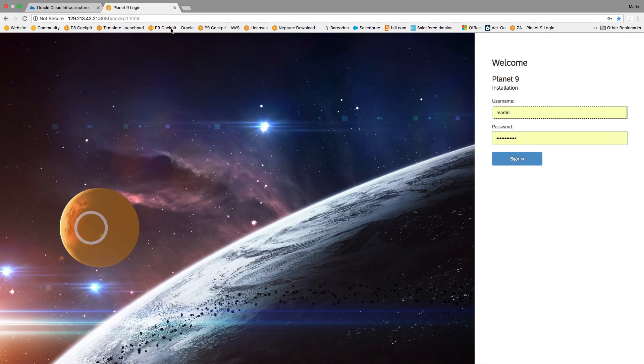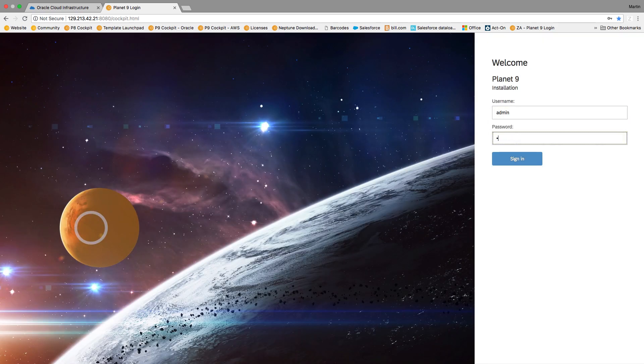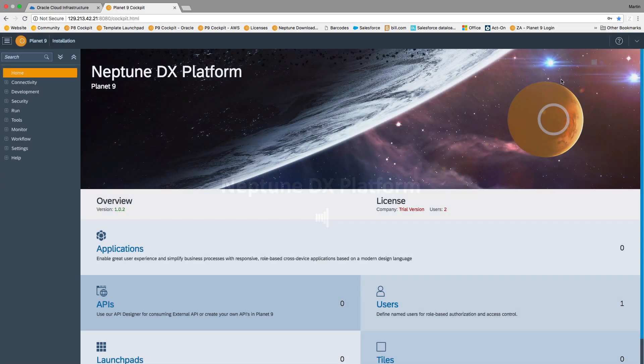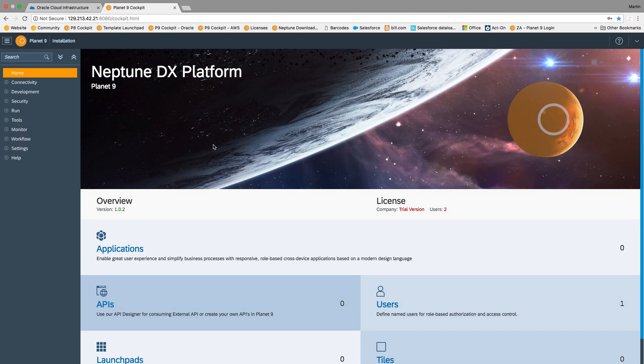And then your default login is admin and admin is the start password. And now you are running inside of Planet9.